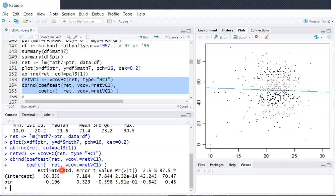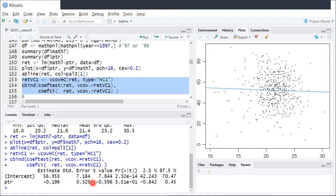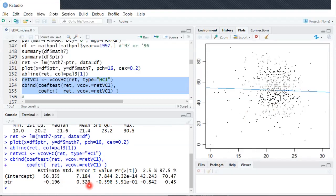Now in the next column, standard error, this is that heteroscedasticity robust or heteroscedasticity consistent standard error estimate that helps give us a sense of the amount of uncertainty we have about this point estimate.